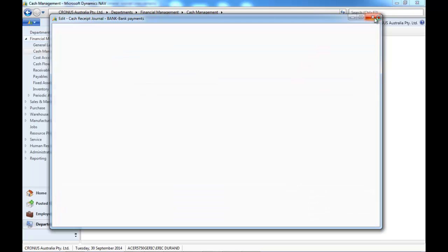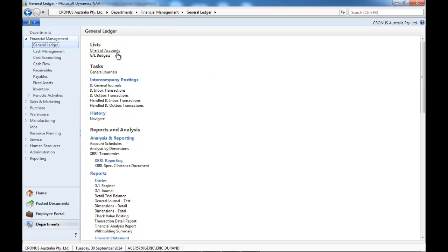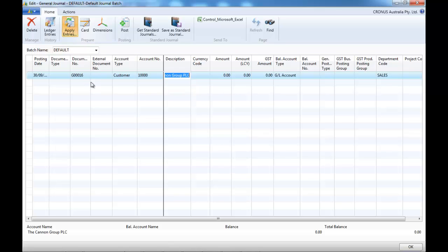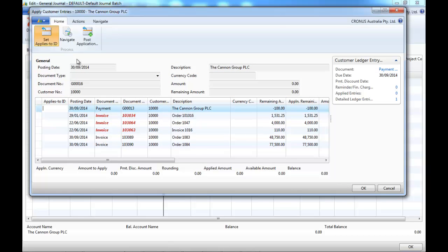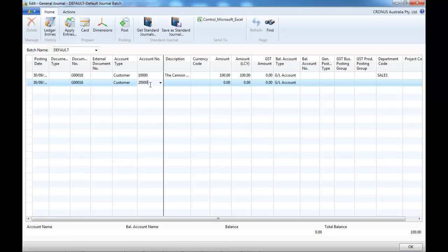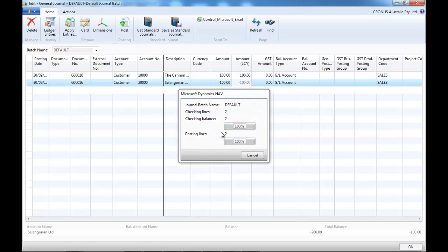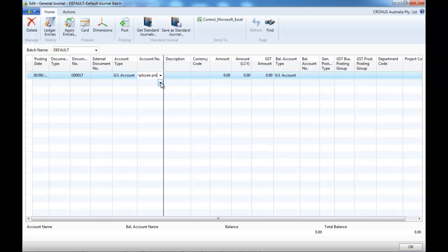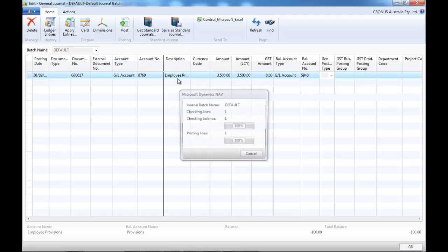Cash receipt works in the same way as the payment journals for money coming in. For anything else, you would use general journals. For example, if we received some money from one customer but it was wrongly inputted — $100 received from the wrong customer instead of $1000 from another — we can reclassify. A typical use would be to use GL accounts, a provision for example.